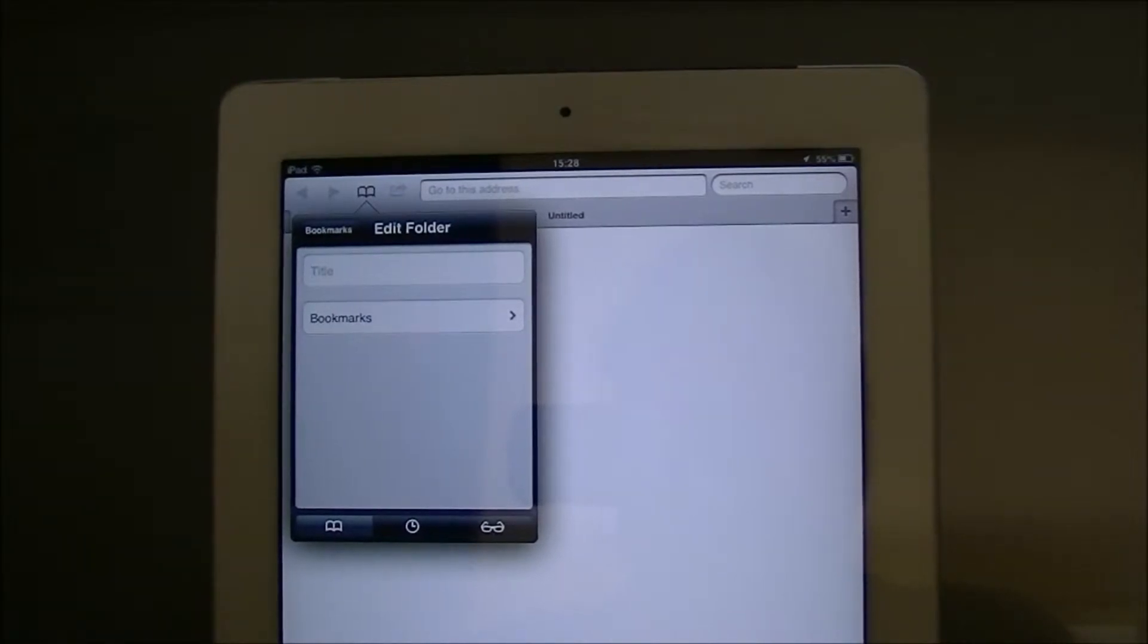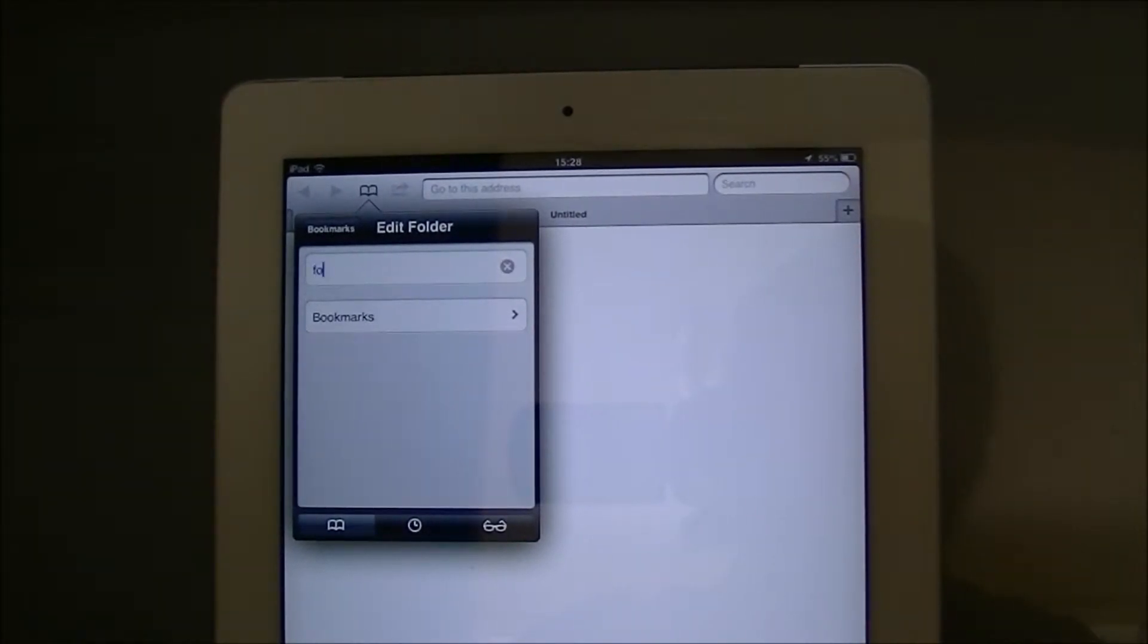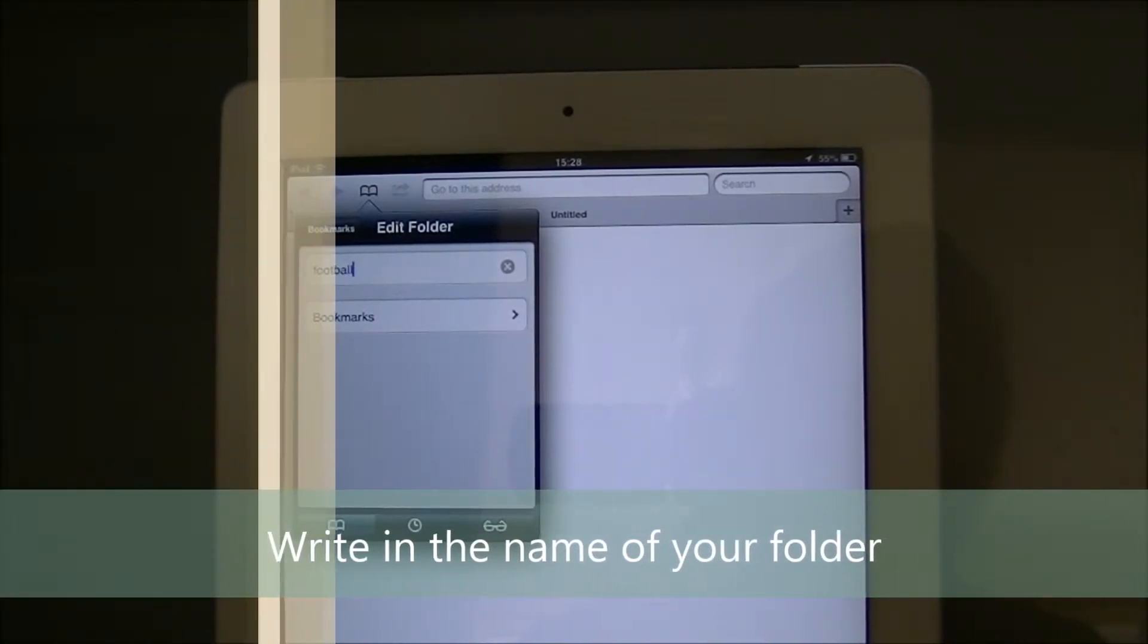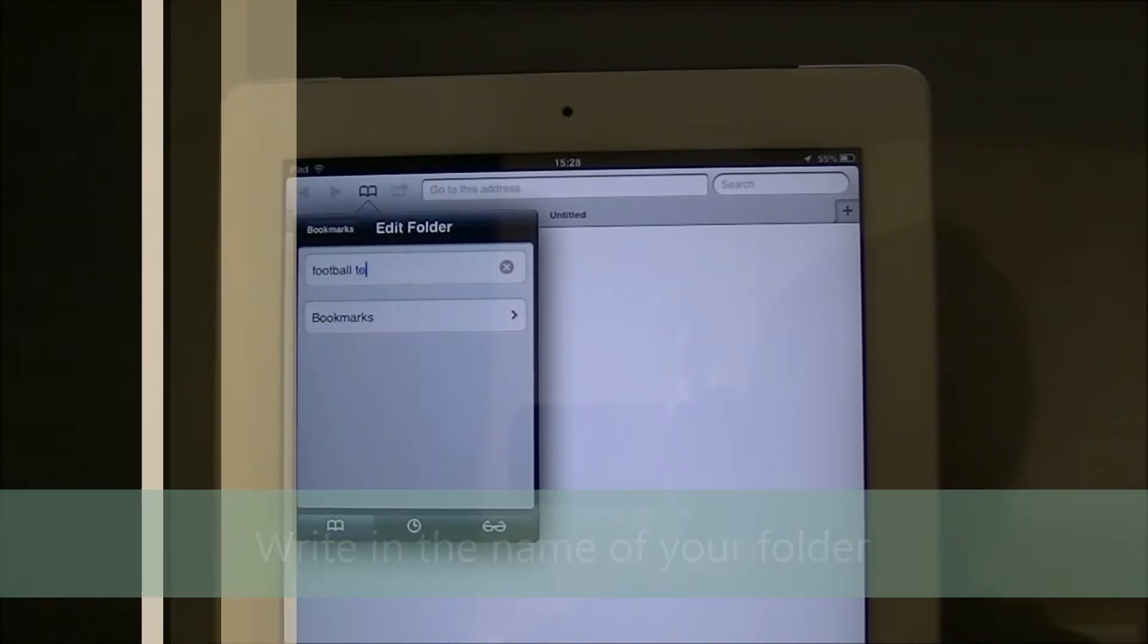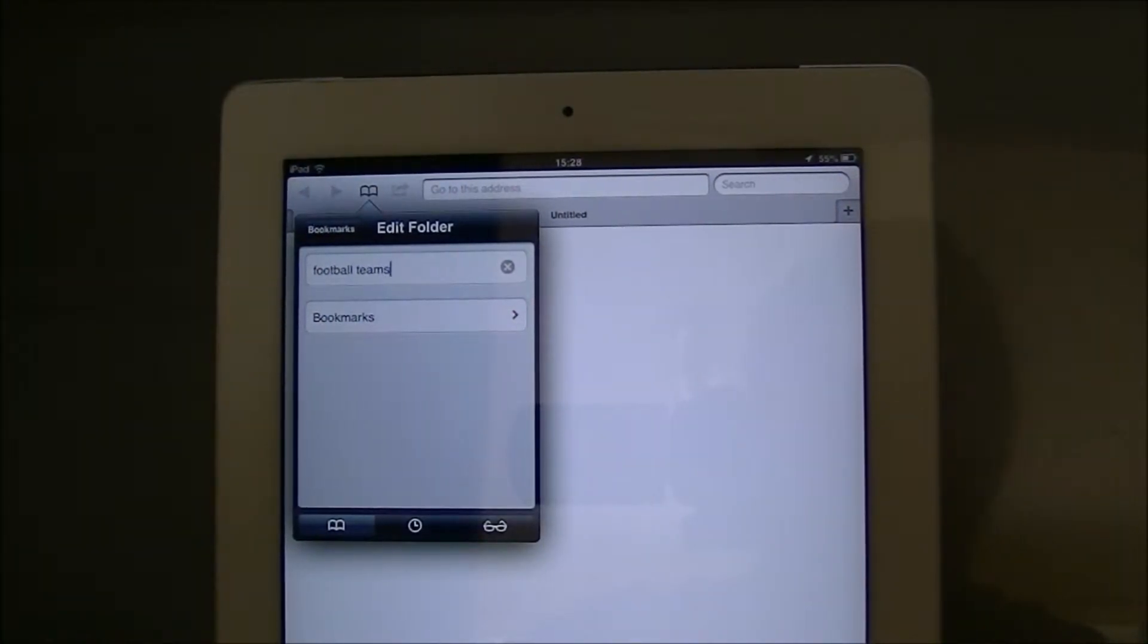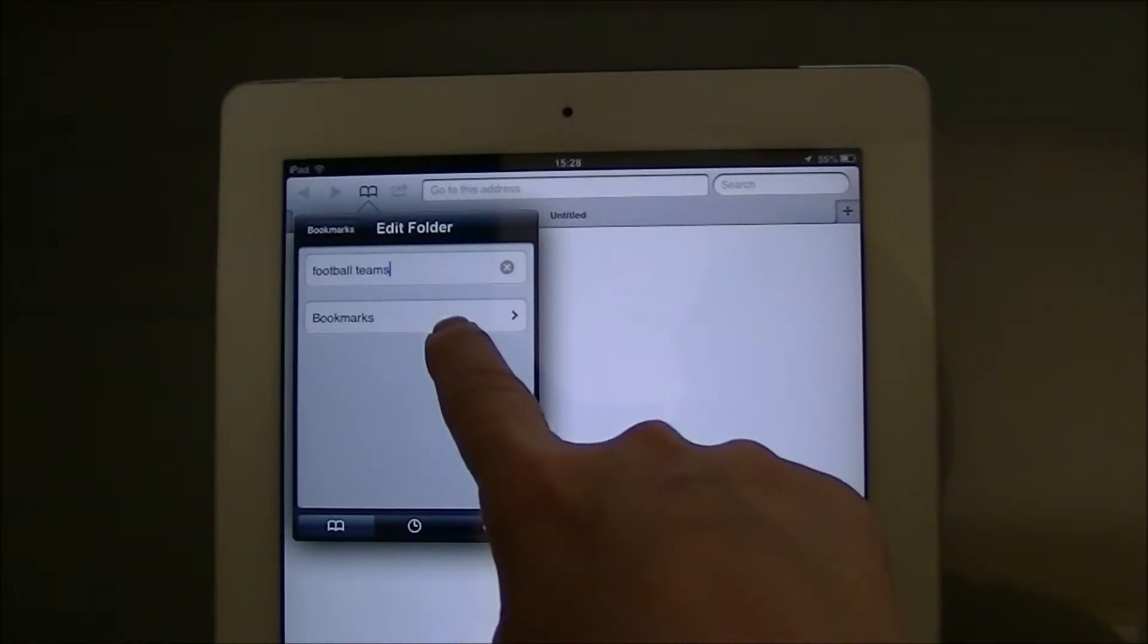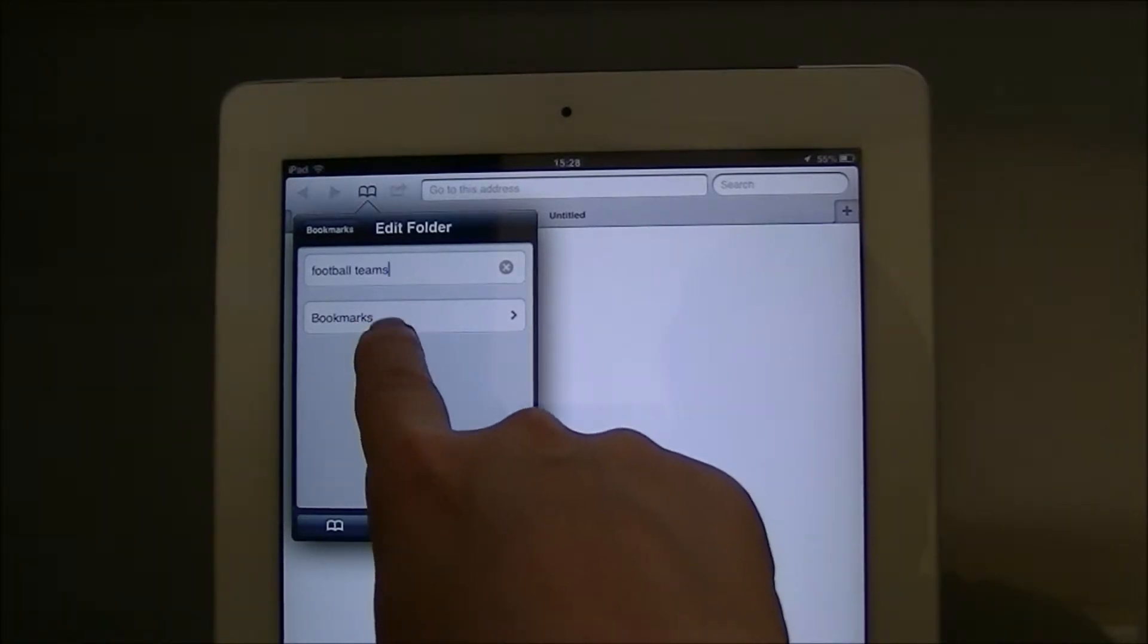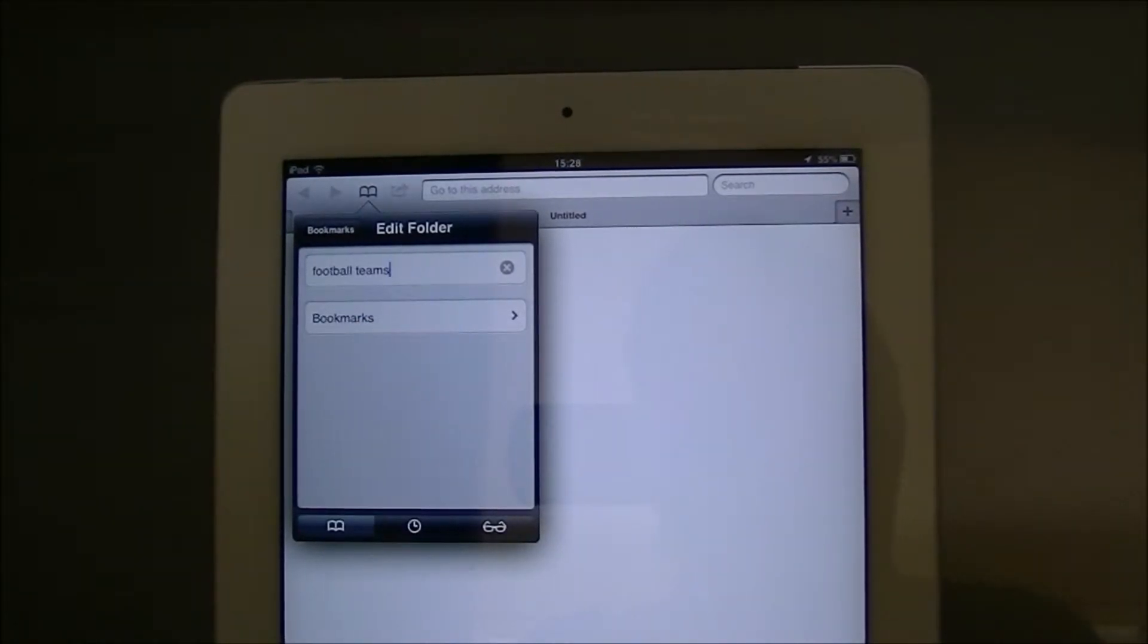I'm going to put football teams and you can see it's got bookmarks, so that's where we want to place it.